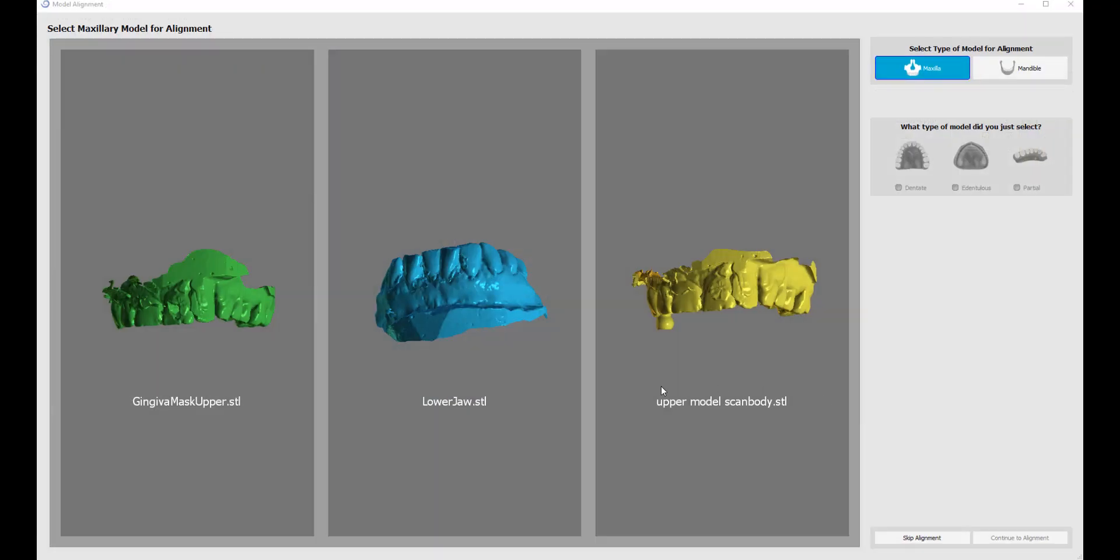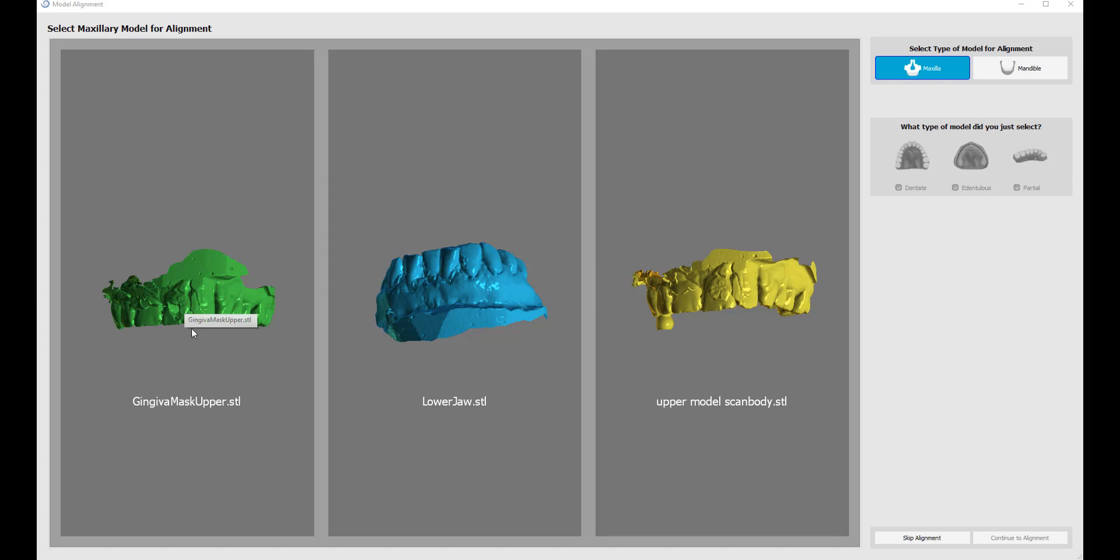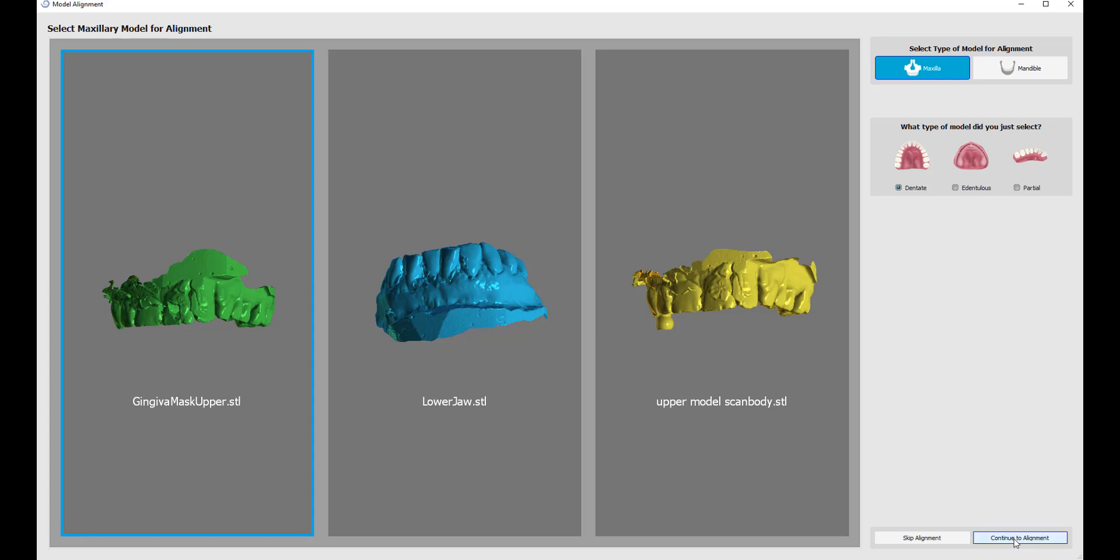We are now prompted to align the models and orient them correctly in space. Select the maxillary model for alignment. Assuming there is a maxillary model, you should go ahead and left click on it. Then confirm the jaw type, maxilla, and then select the relevant type of model, dentate, and continue to alignment.